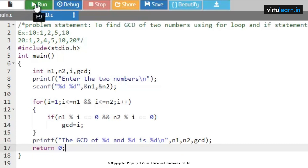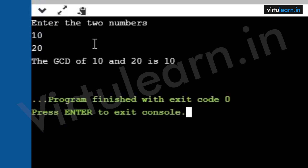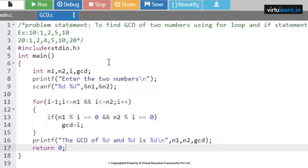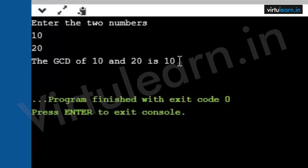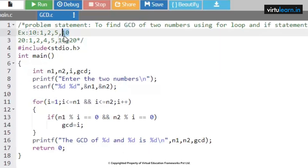Let us execute this code and check with our test case. I give number one as 10 and number two as 20. The output we are expecting is the GCD of 10 and 20 is 10. According to our given logic, we got the exact greatest common divisor which we were expecting: 10.